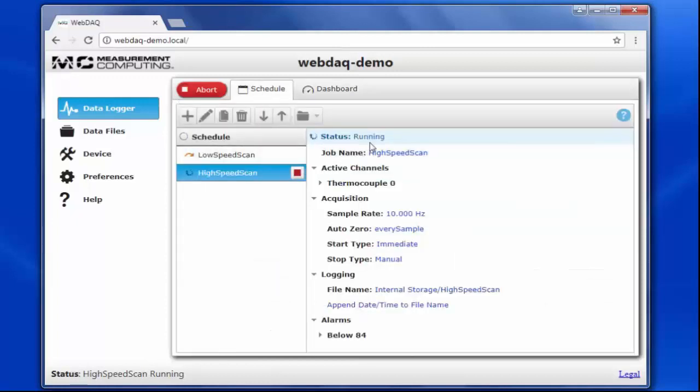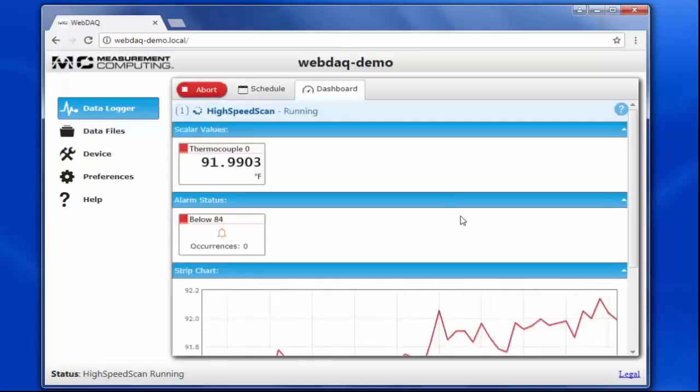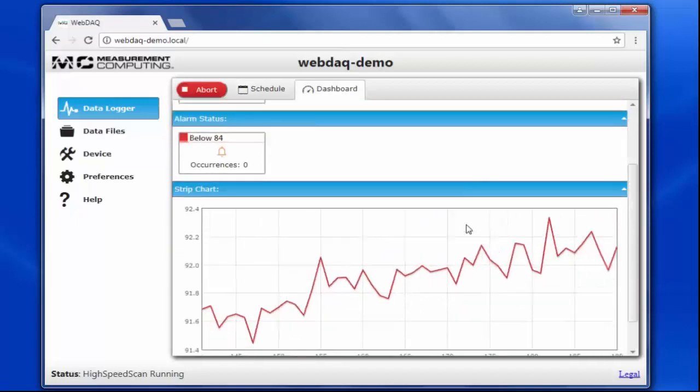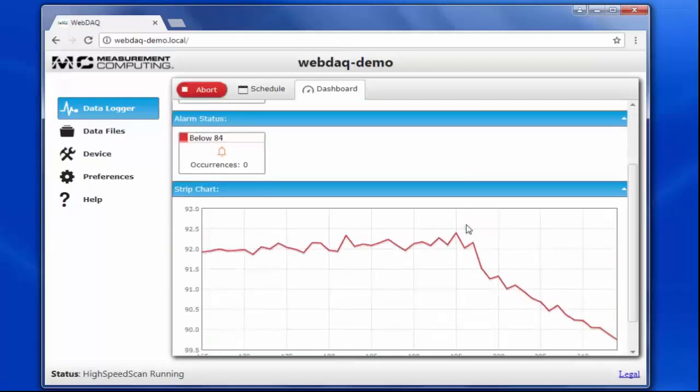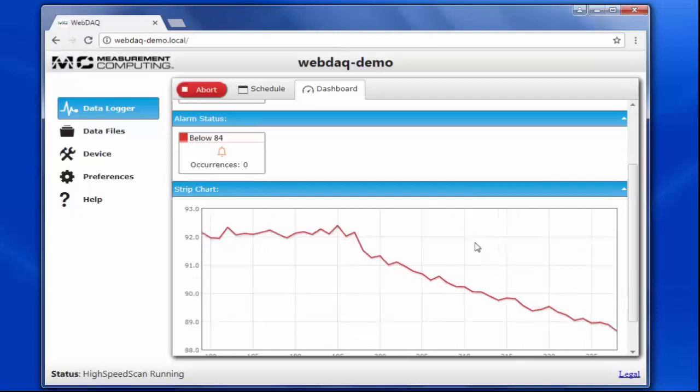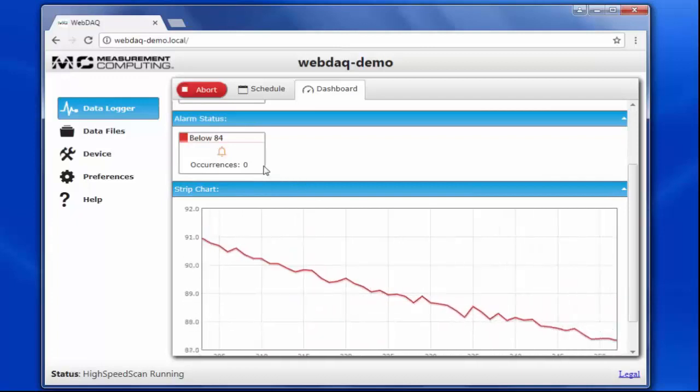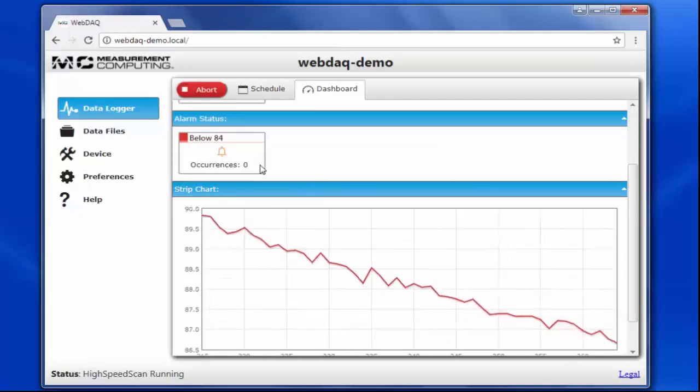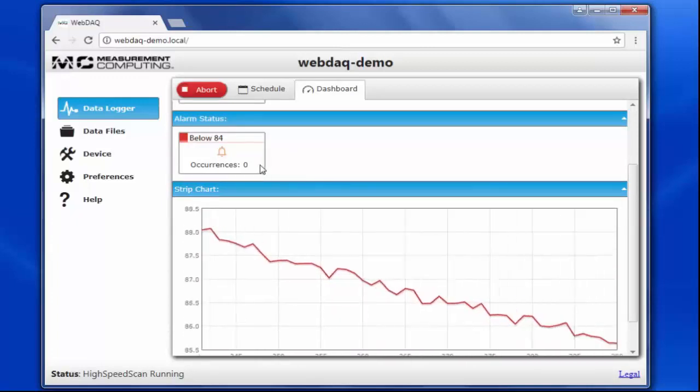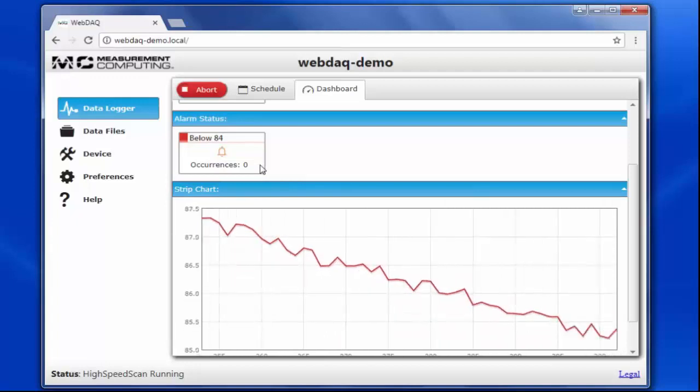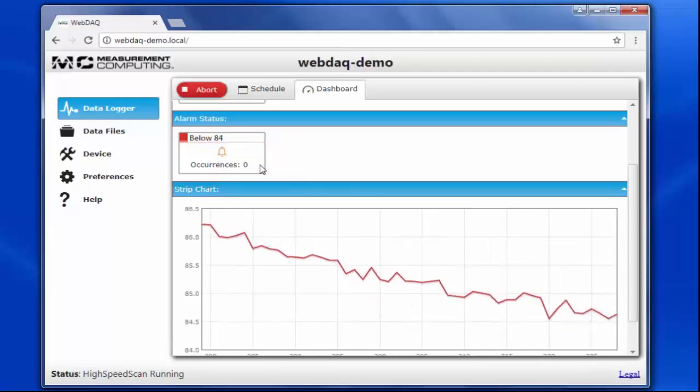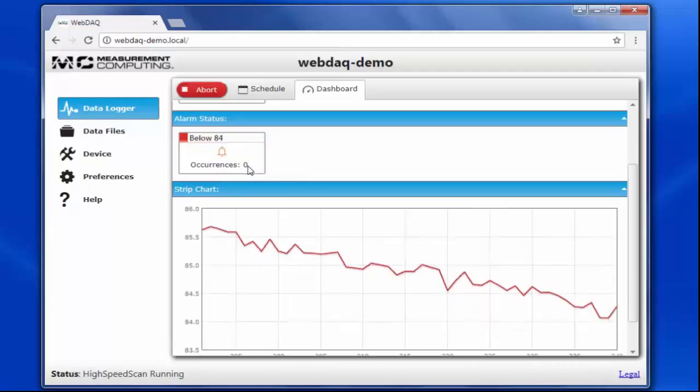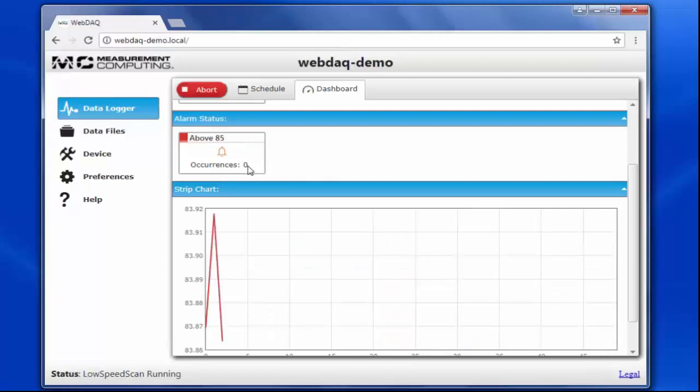If we go back to the schedule, we can see that High Speed Scan is running. When I let go, the temperature slowly drops. And then we switch back to Low Speed Scan.